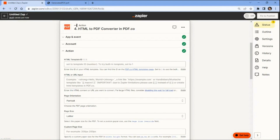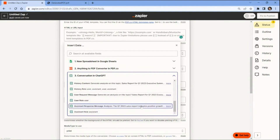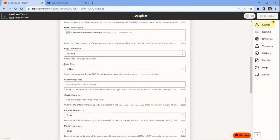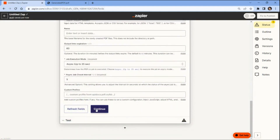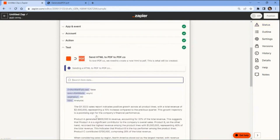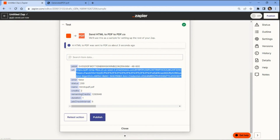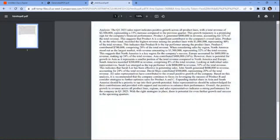Let's configure the PDF.co settings. Begin by navigating to the Input HTML or URL to Convert field and select the Assistant Response Message option from ChatGPT. Next, you can customize the parameters for creating the PDF file, including settings such as page orientation, page size, margins, and more. However, for this demonstration we will use the default values provided by PDF.co. Once you have finished setting up the configuration, let's initiate a test to convert the response analysis from ChatGPT to PDF format. The test was successful and PDF.co converted the response analysis to PDF. You may copy the URL and paste it into your browser to view the output. Here is the response analysis from ChatGPT successfully converted to PDF format.